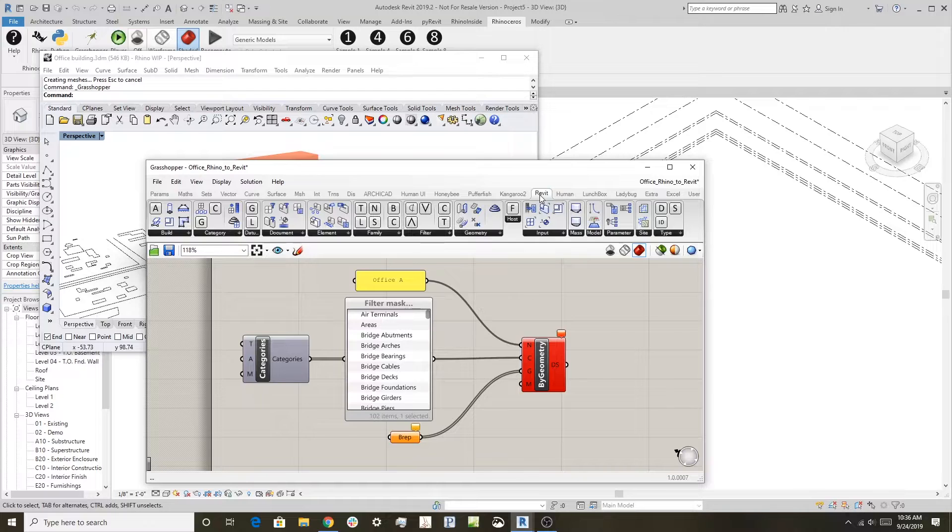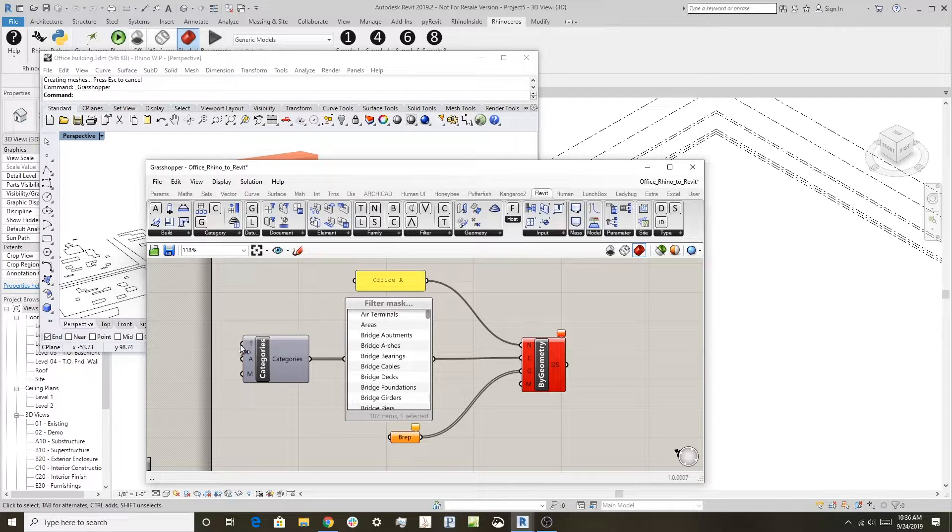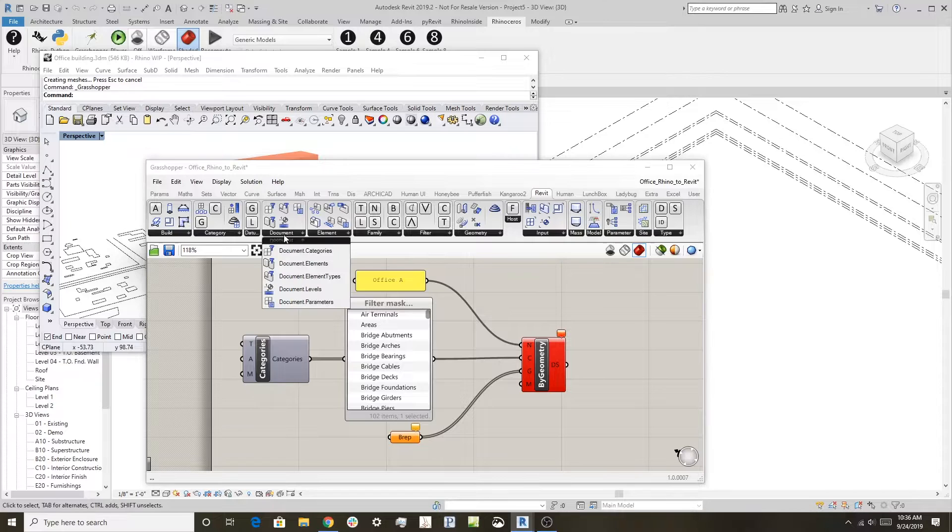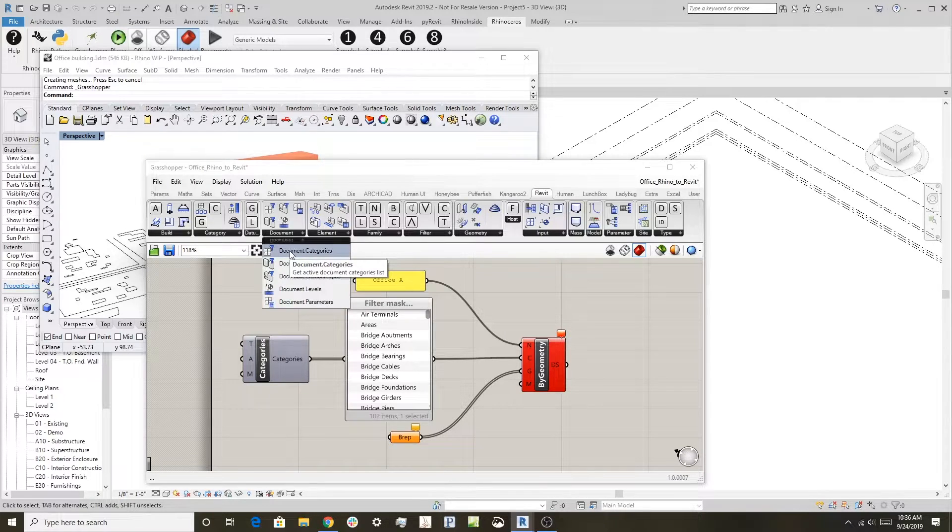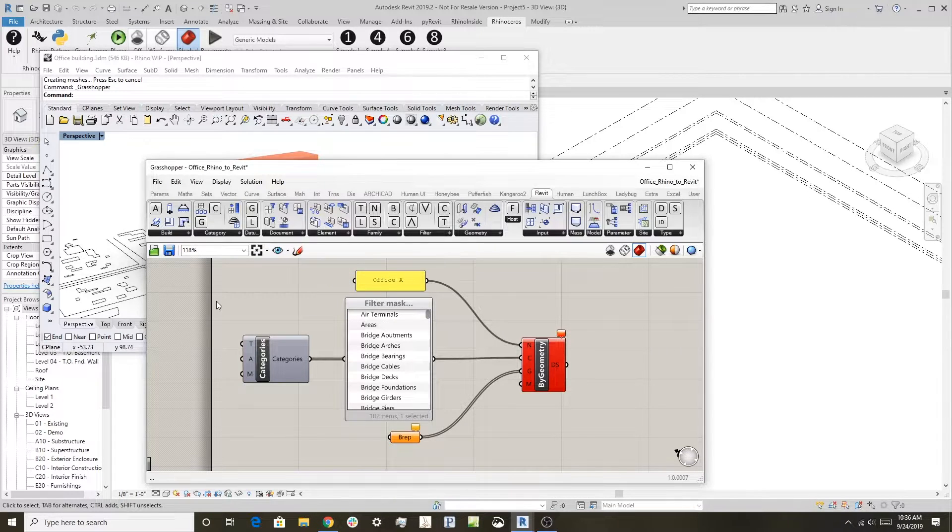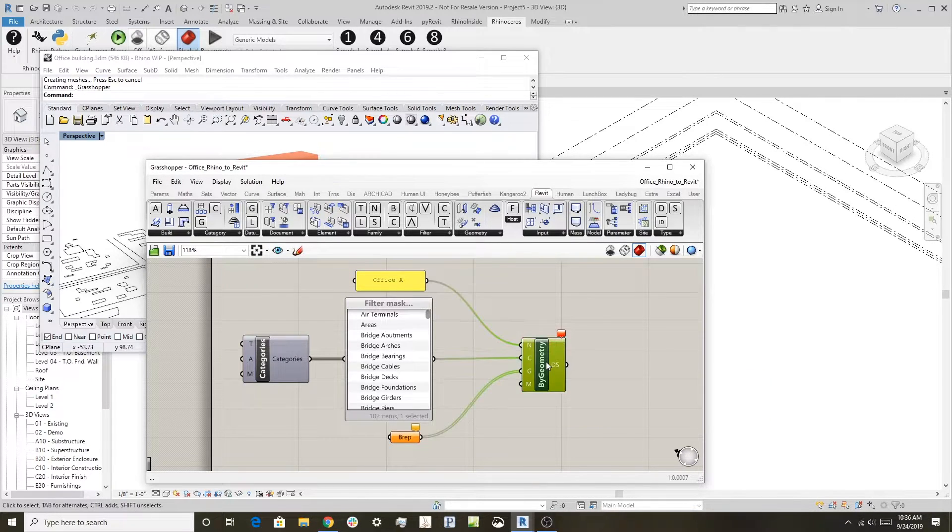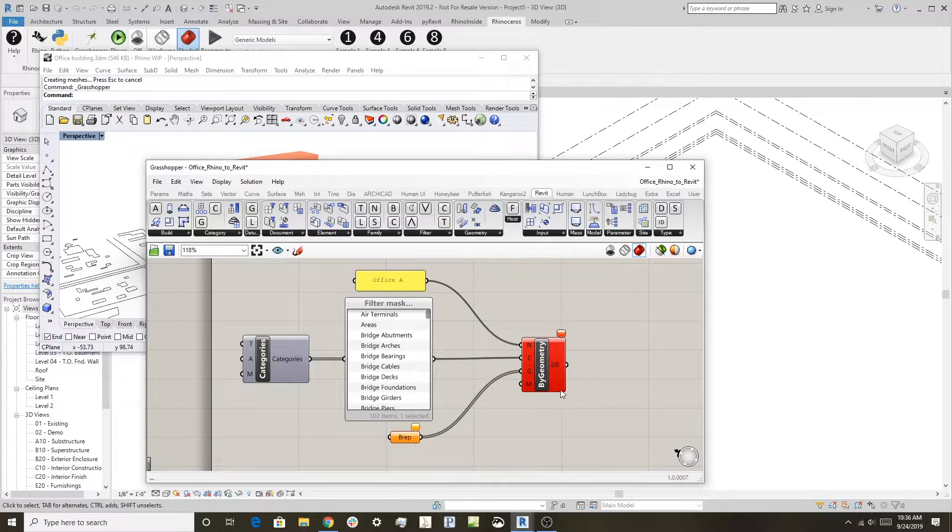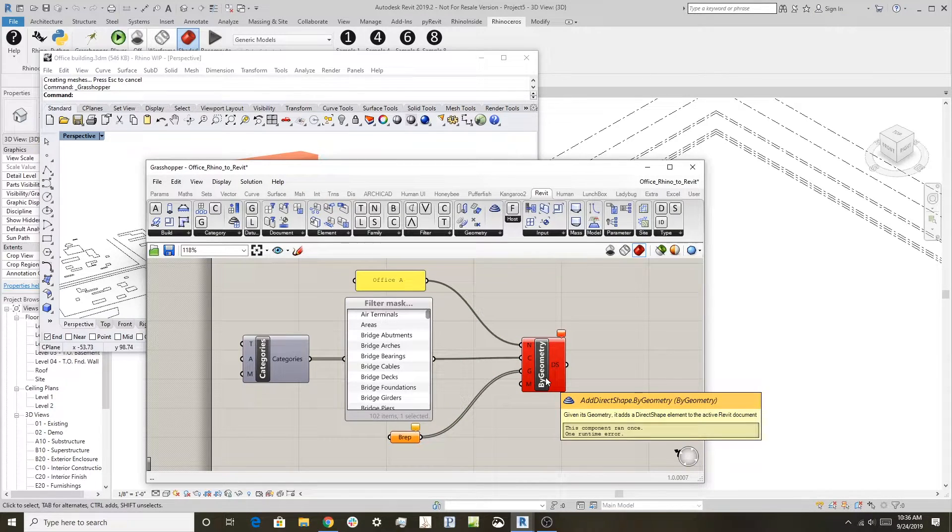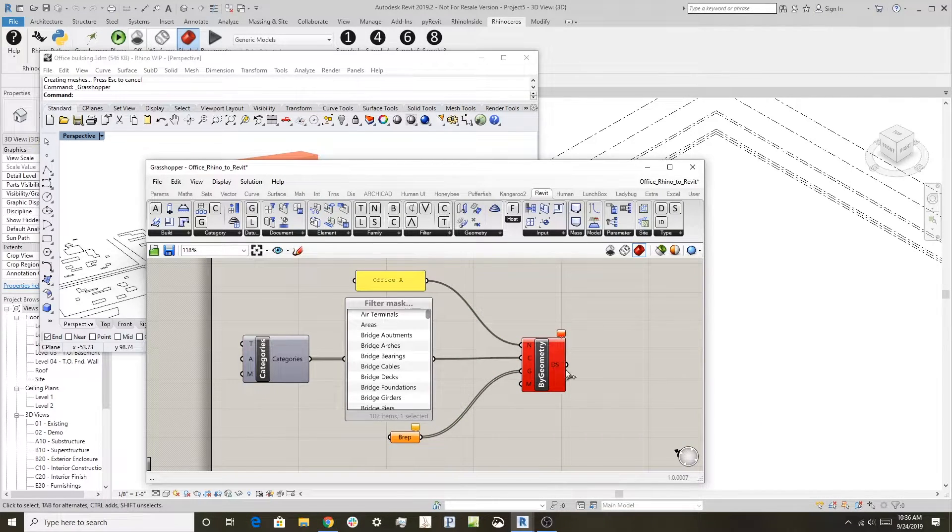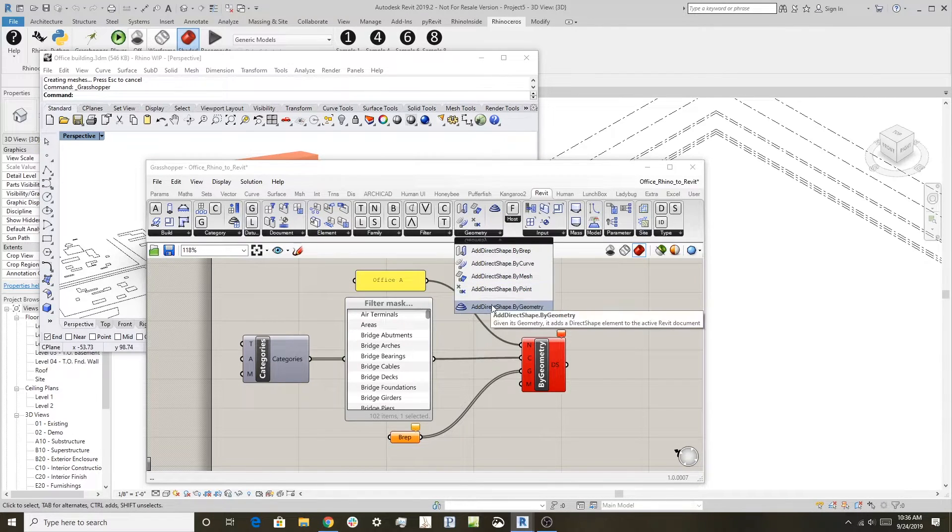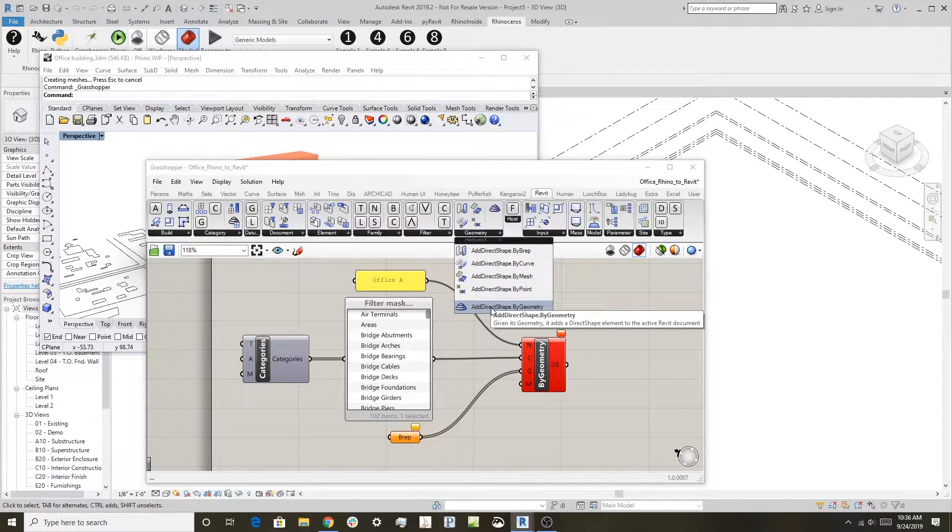I also used a component that looks at categories in the document, Document Categories, and then over here is the ability to create Revit objects from Rhino geometry. That's Add Direct Shape by Geometry.